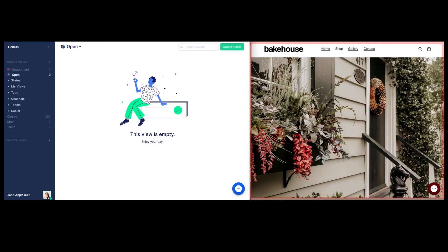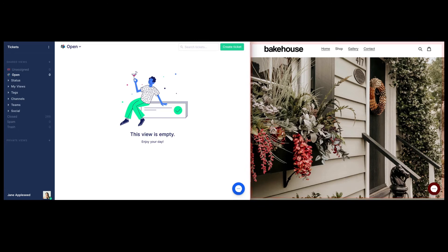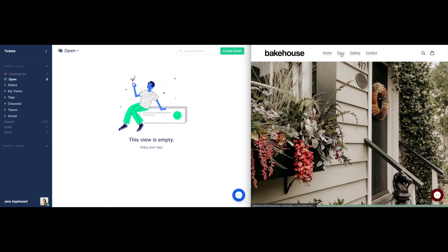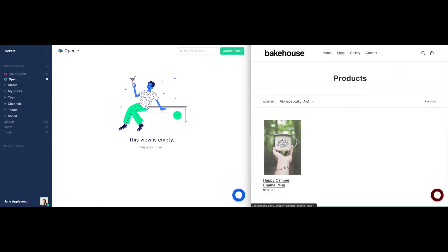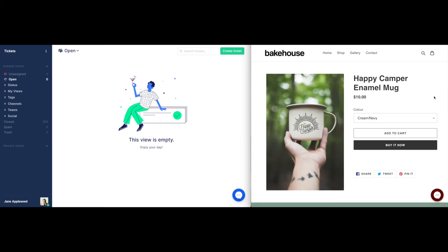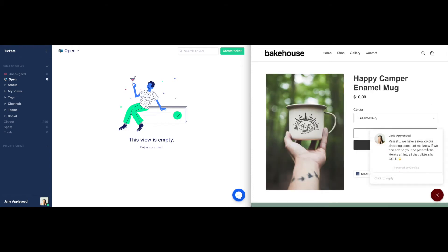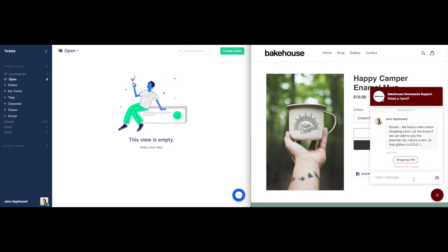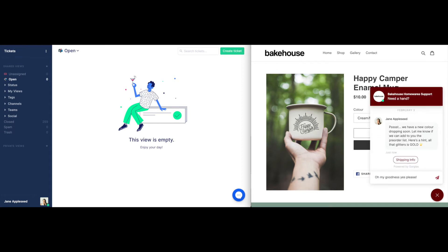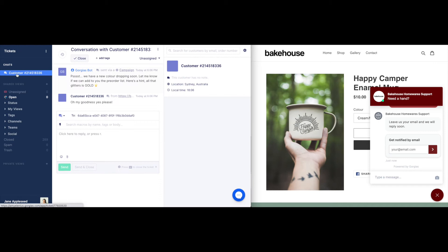Let's watch this campaign in action. On the right-hand side, we have our e-commerce store with Gorgias web chat installed. On the left-hand side, we have our Gorgias account. If a customer doesn't respond to the campaign, a ticket is not created. If they do respond, a ticket is immediately opened in Gorgias for agents to action.